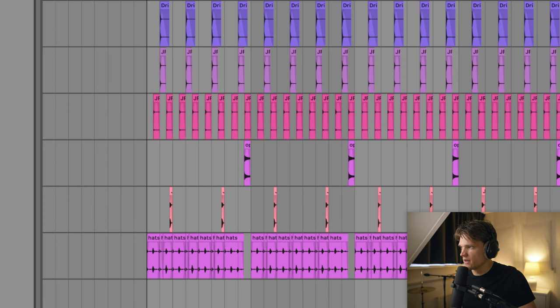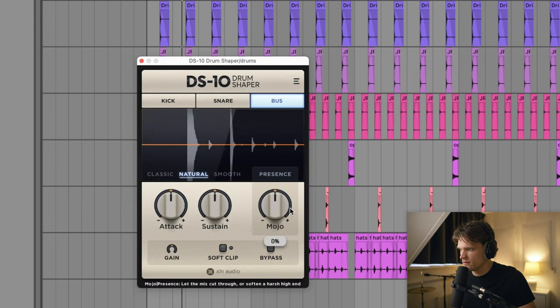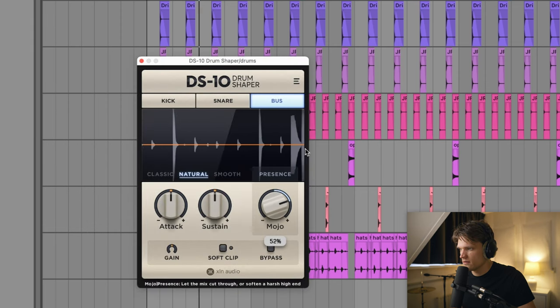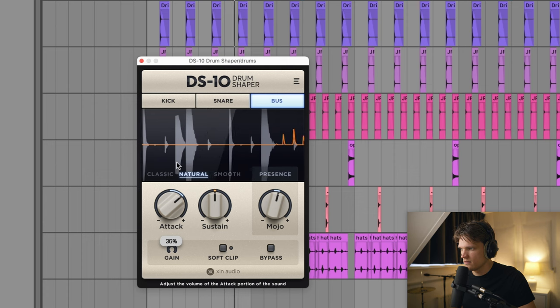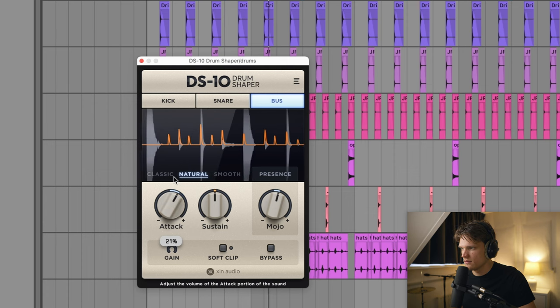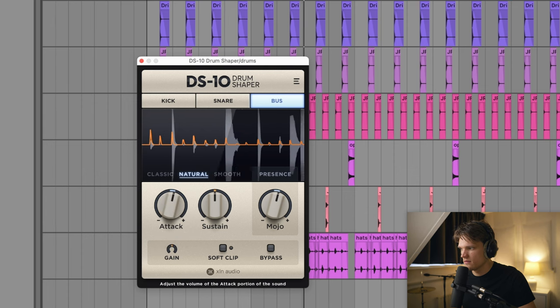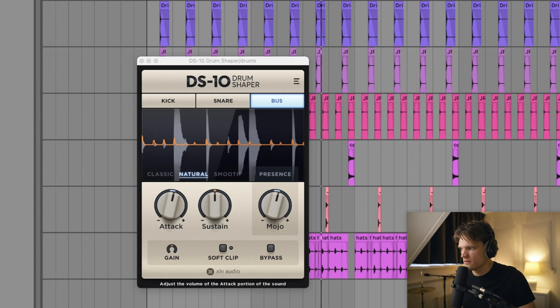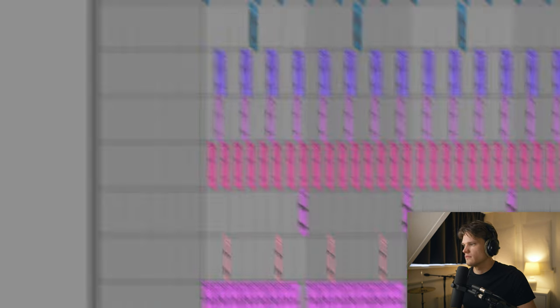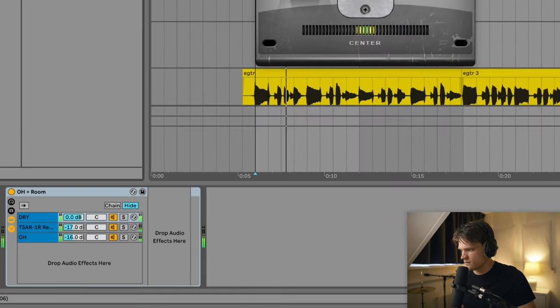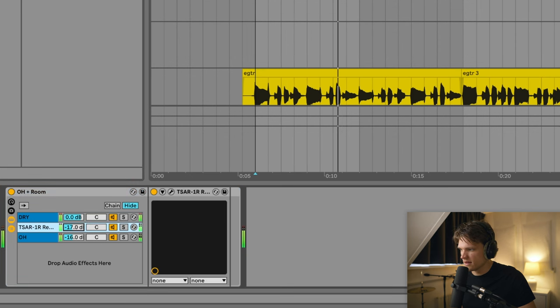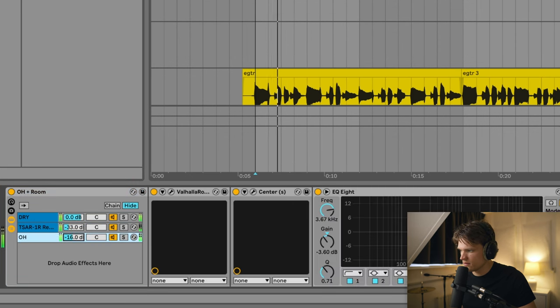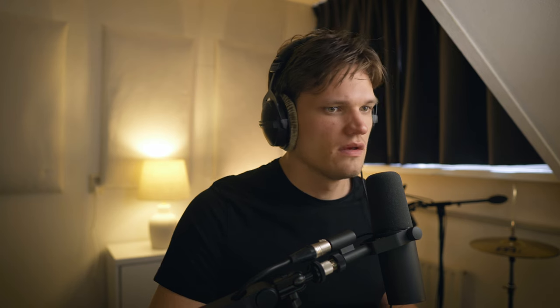I like this plugin called DS10. It's by Excite Audio. Add some room reverb.